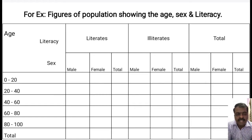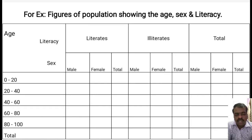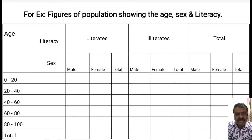For instance, if you look into the slide, you can find three different characteristics here: first, age; second, gender; and third, literacy. On the basis of age, literacy, and sex or gender, we have classified the table into three different characteristics.